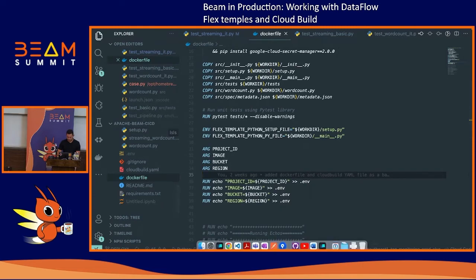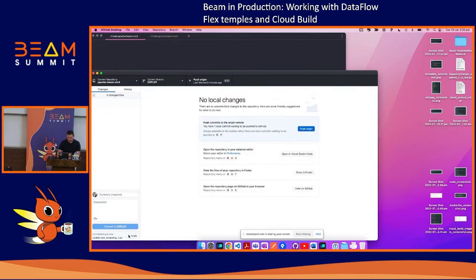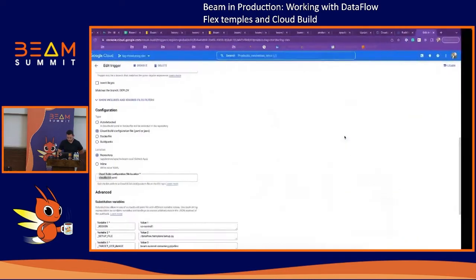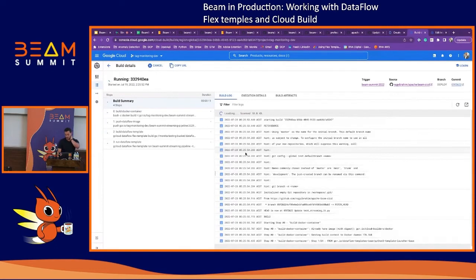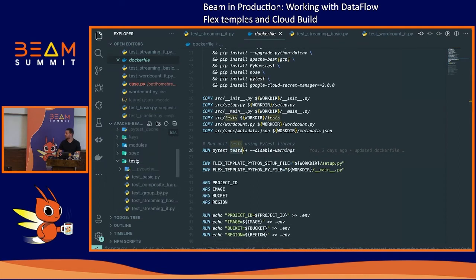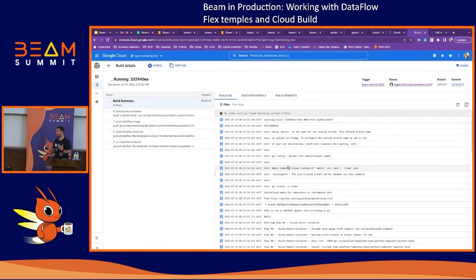Let's do the live demo push. Fingers crossed. We push to the branch and if we come to Cloud Build and go to history, we should see something building — there we go. What that will do is build the image, and importantly, it will actually run the tests. The command runs all the tests inside the test directory using PyTest, then goes ahead to build the Docker image, stage the template, and launch the template.